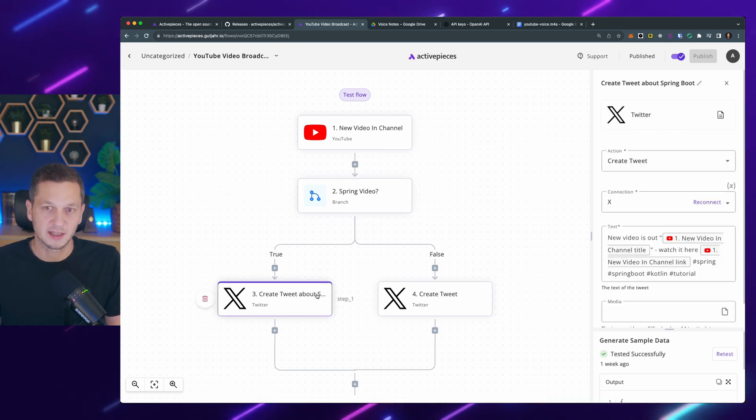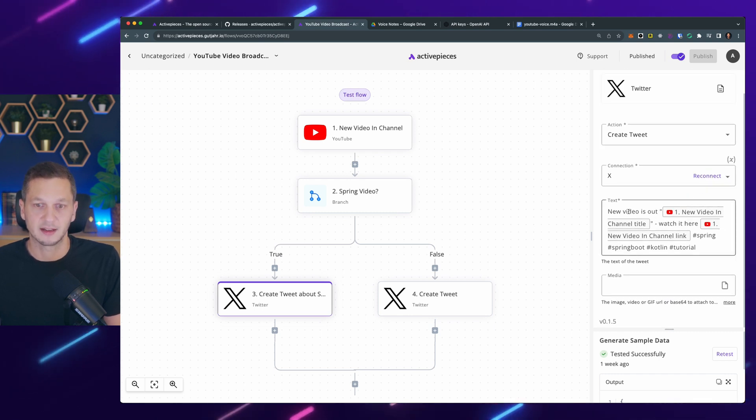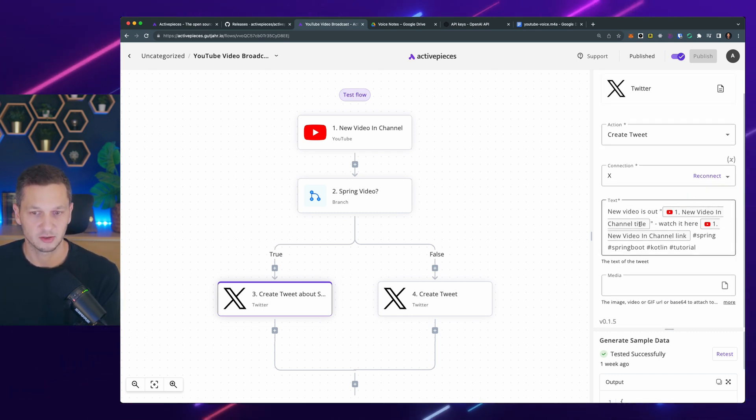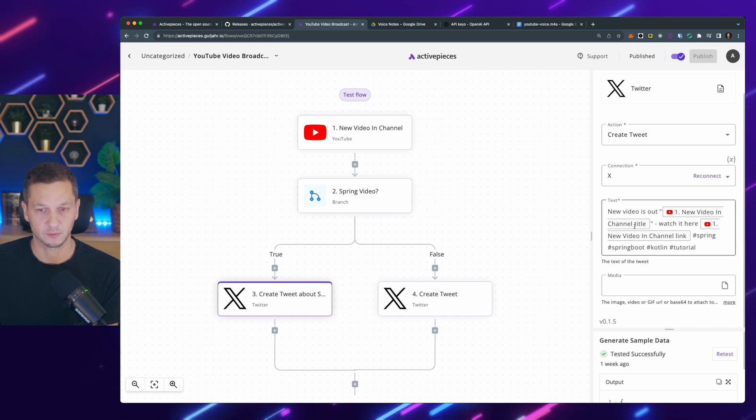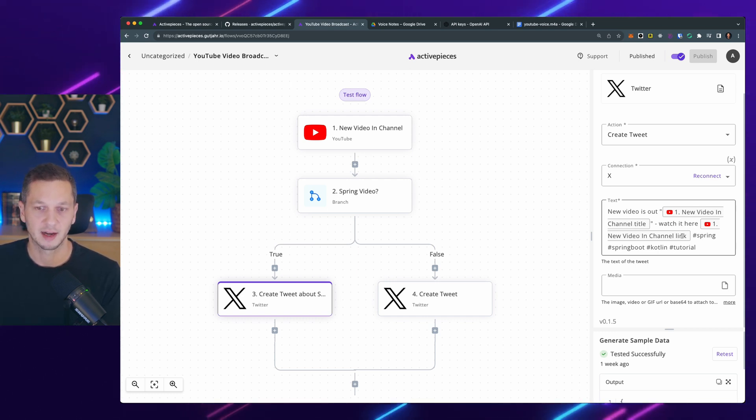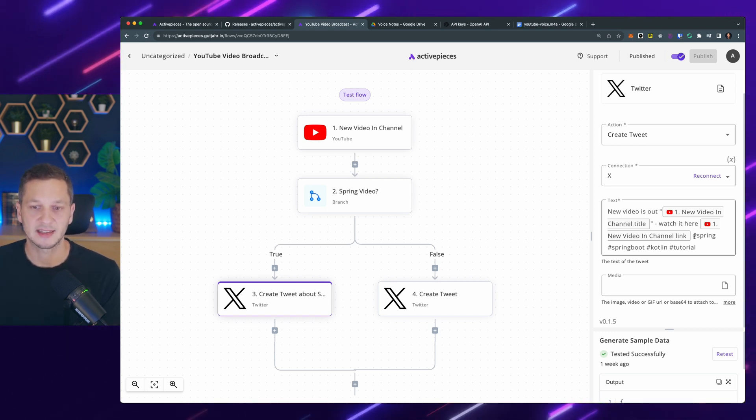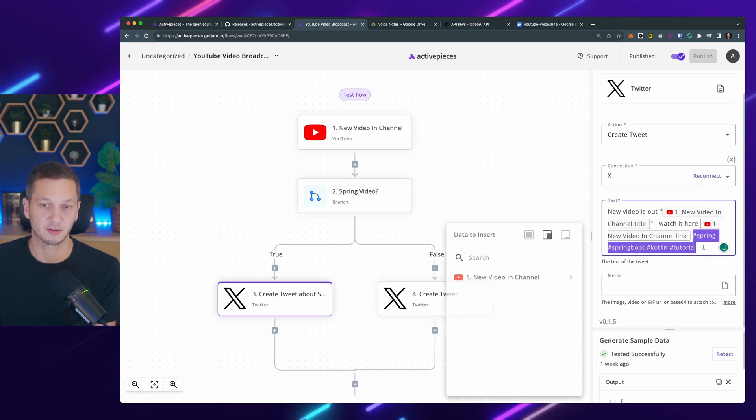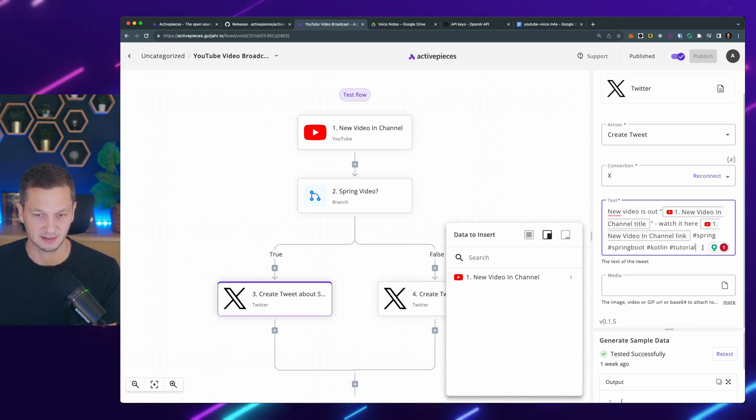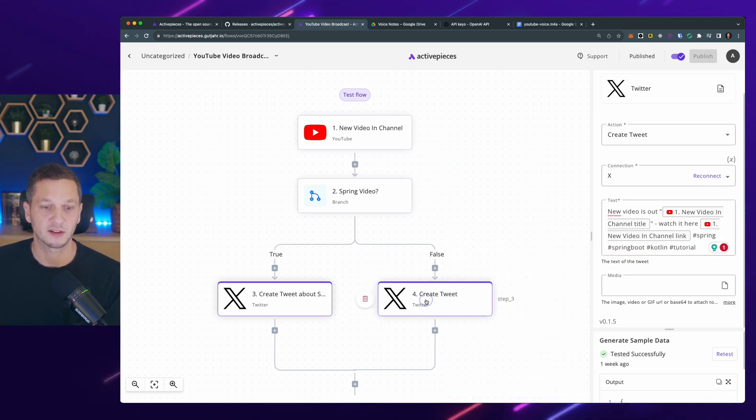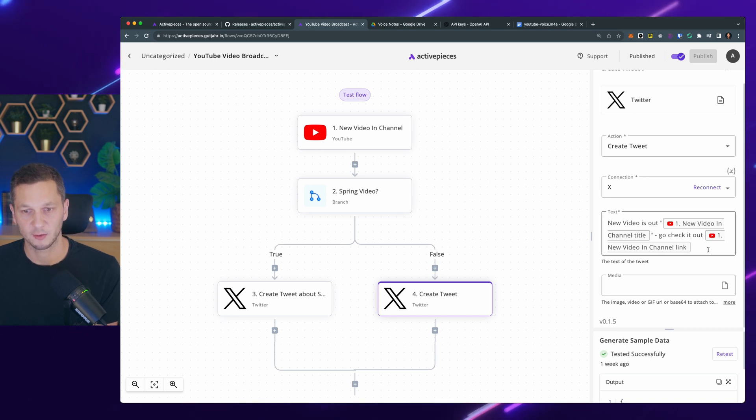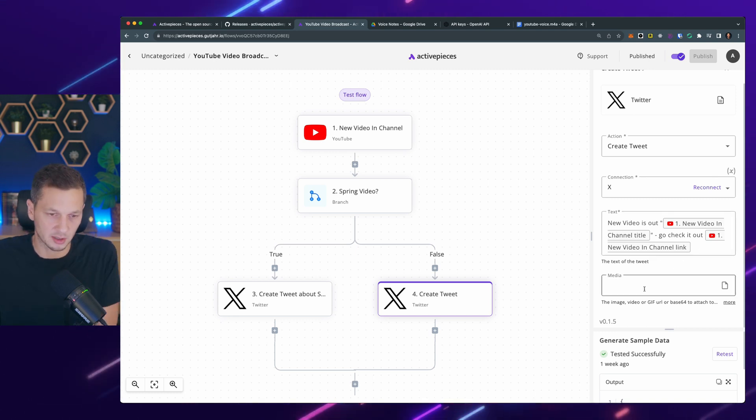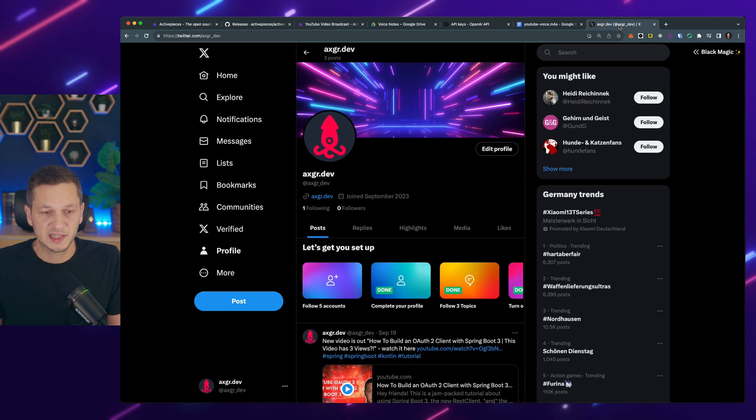So I create a tweet about spring, which means I say new video is out, new video in channel title. So again, I'm using the inputs from YouTube. Say watch it here, then the link to the video. And I add these hashtags, because I know this is a spring video. And these are the hashtags that make sense. Otherwise, if it's not a spring video, I just say go check it out without using any hashtags, because I usually don't know what video it is. So if you go to Twitter, you can already see this. So these are my previous tweets, and these are using that flow. So you can see it says new videos out. It has these hashtags, and it's linking to the actual video on YouTube.